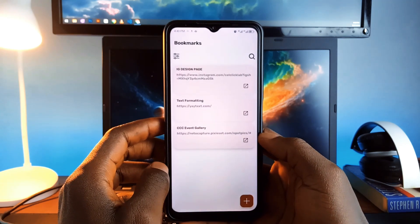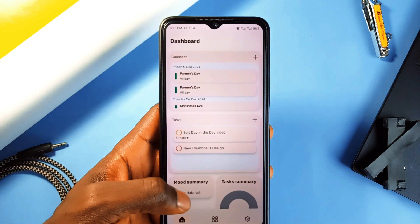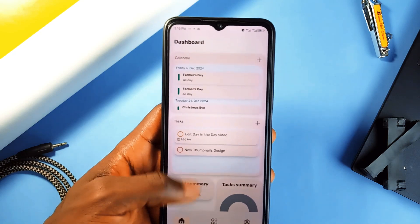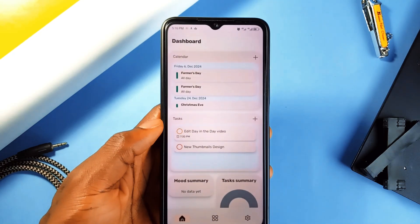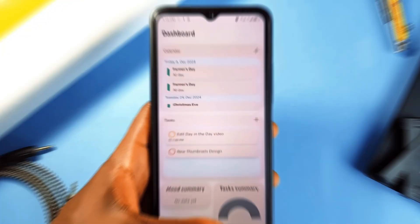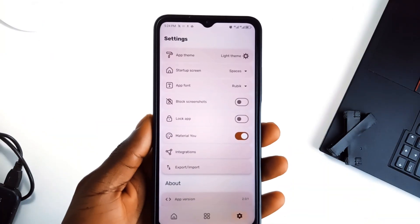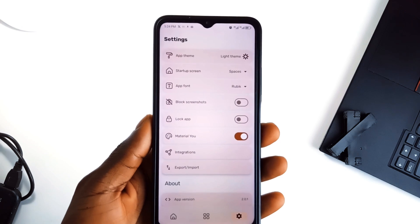It has a dashboard where you can see your tasks, calendar events and other important information at a glance. It is also very privacy conscious which is great.